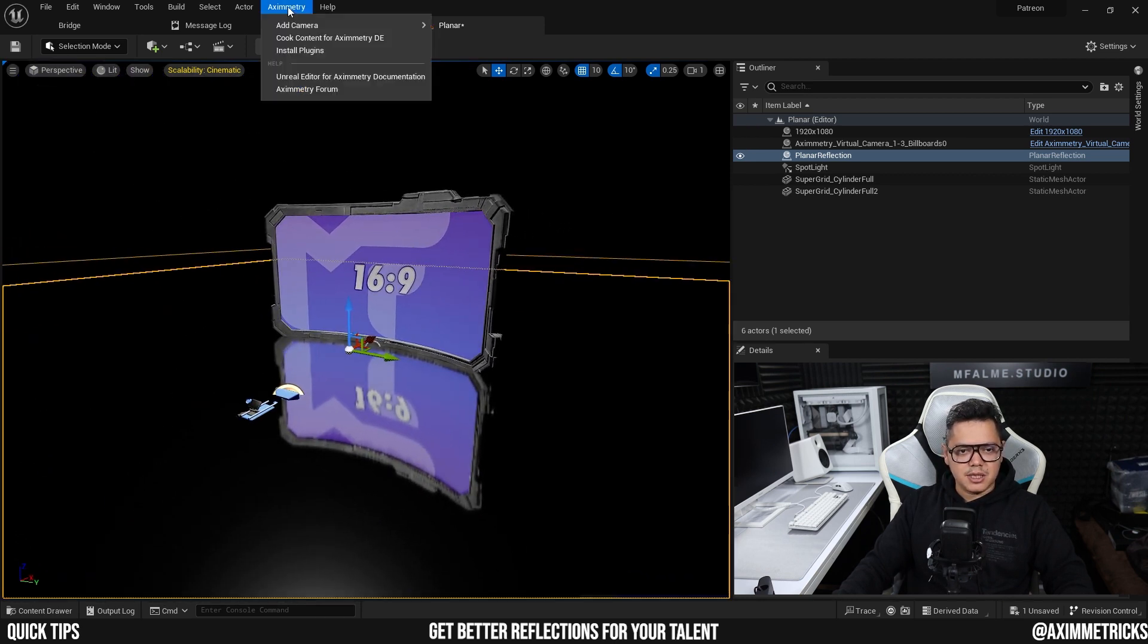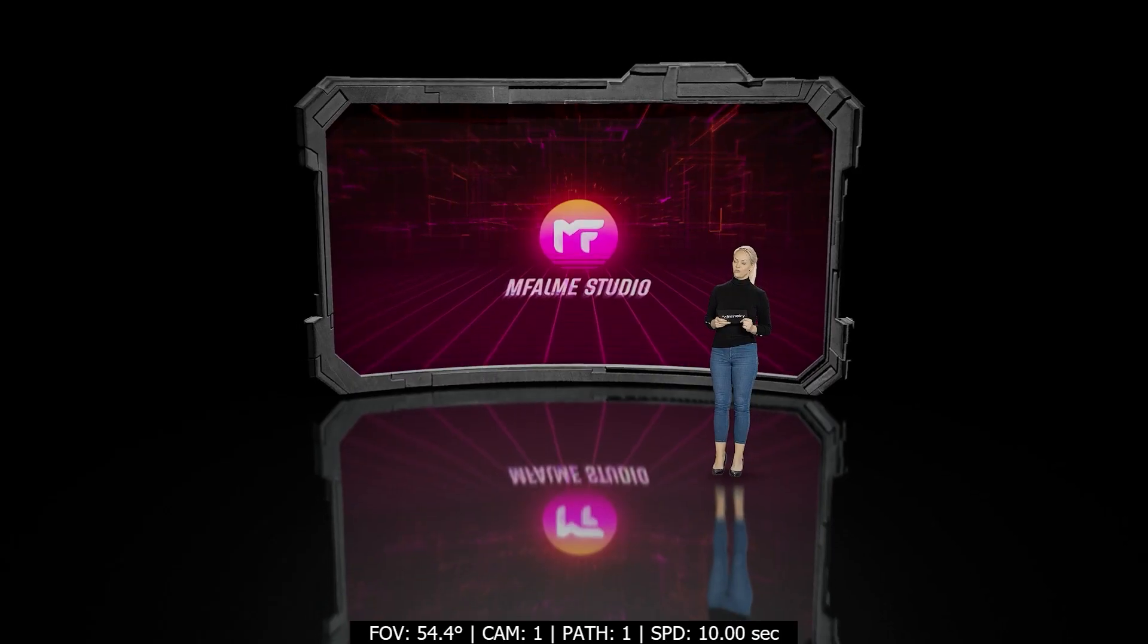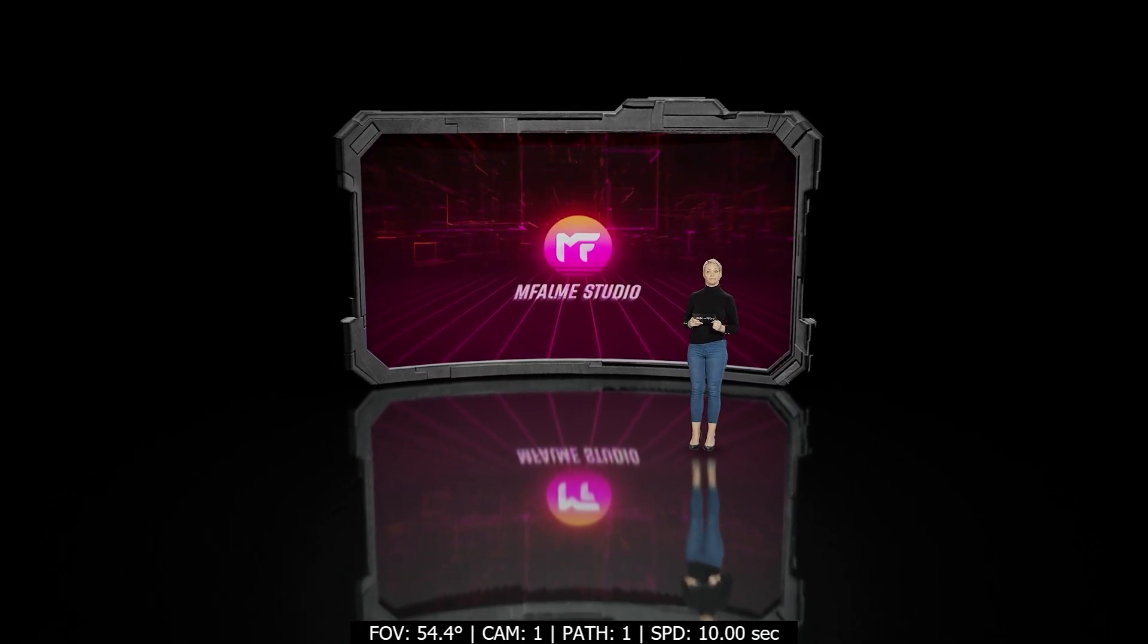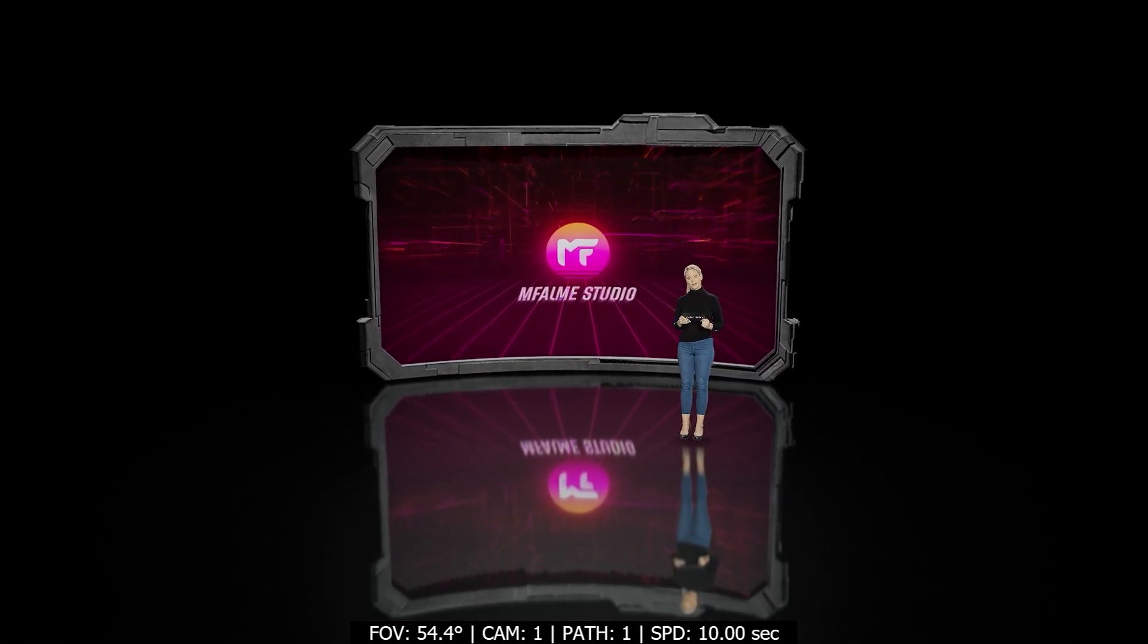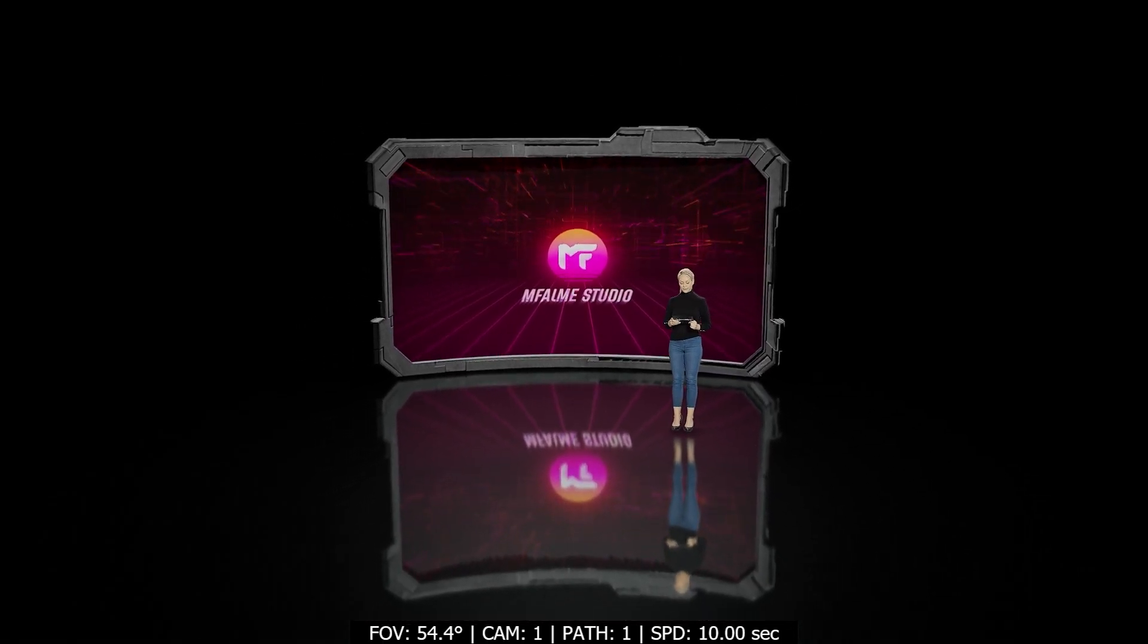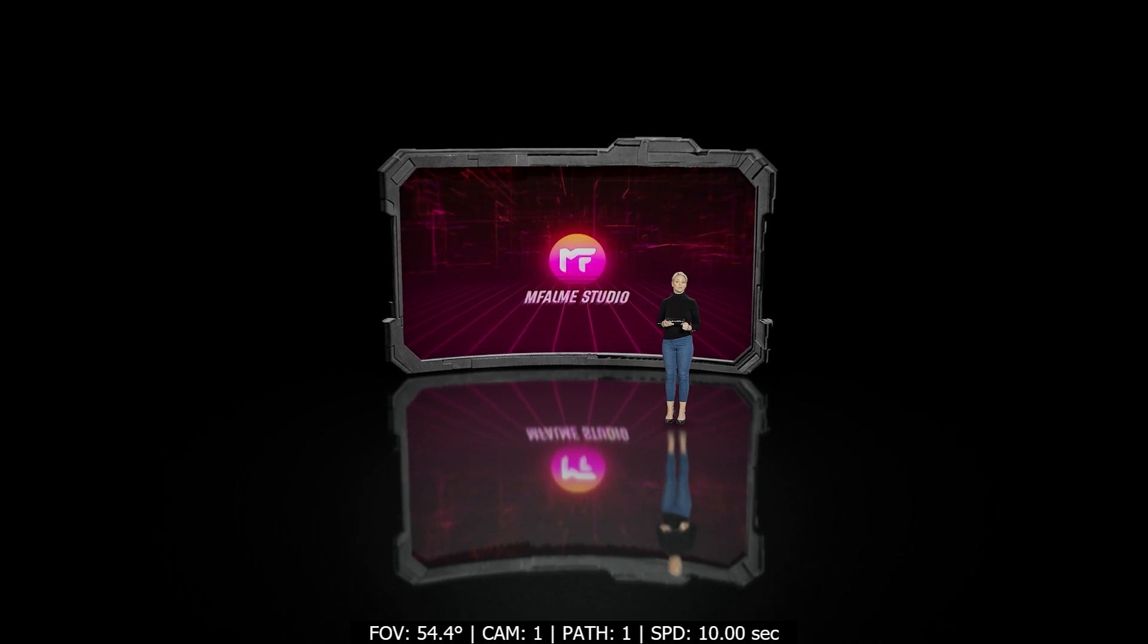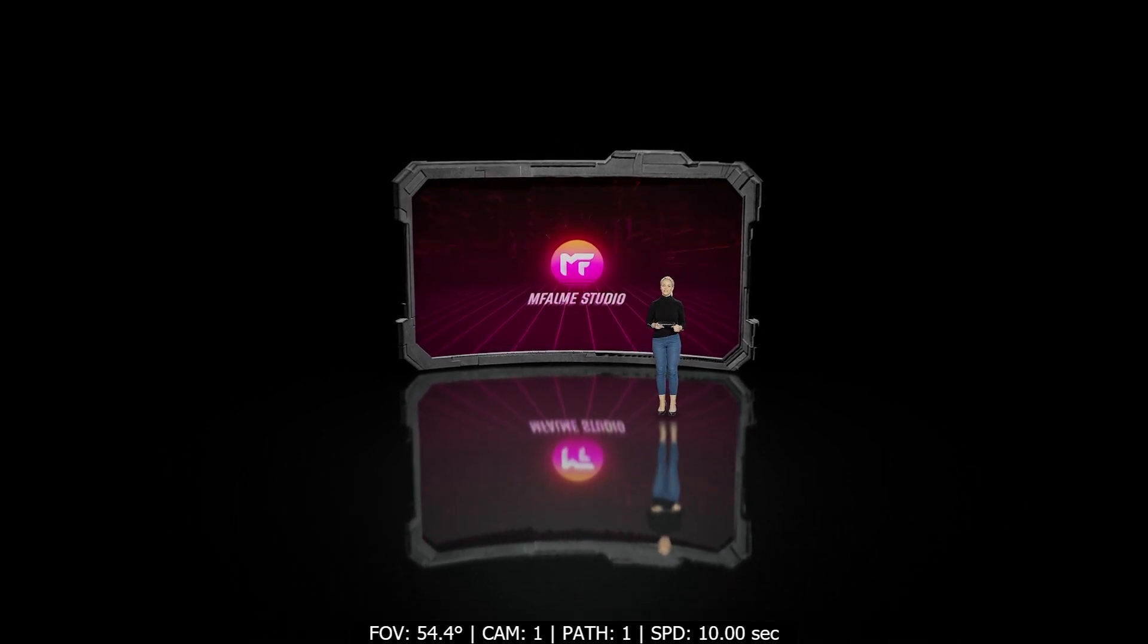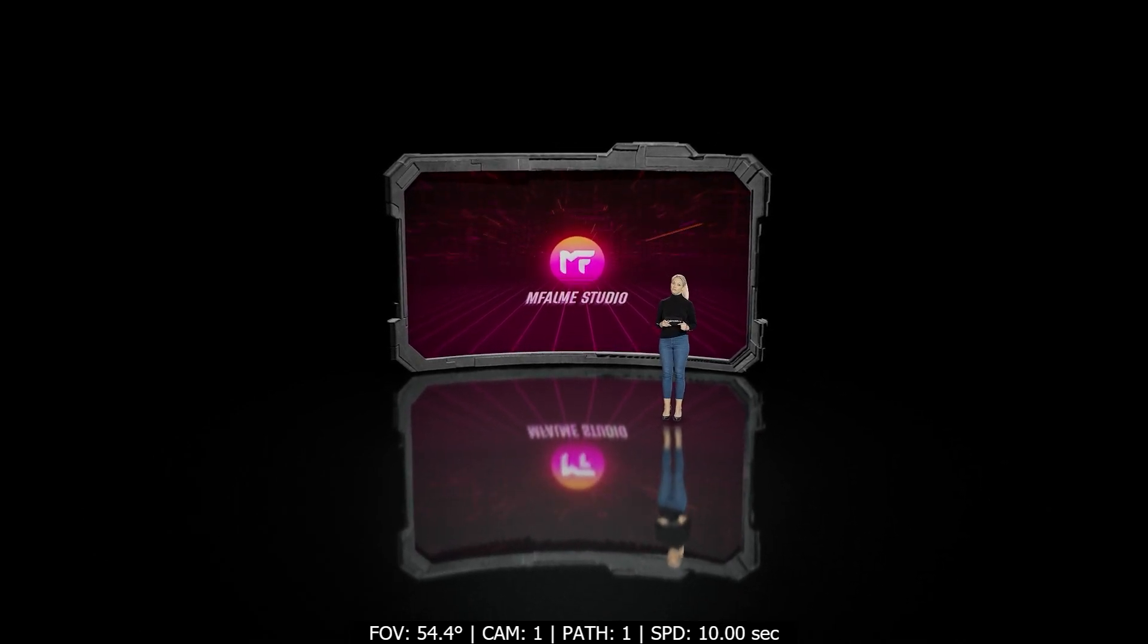So here we are back in Aximmetry and now you can see that not only the monitor has a nice reflection, but also does Nora.